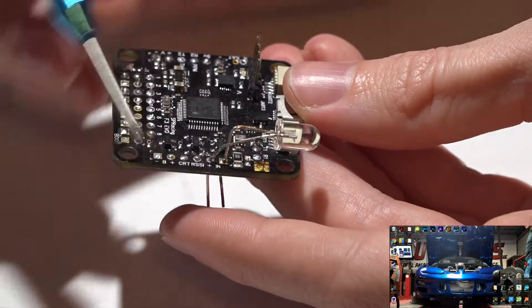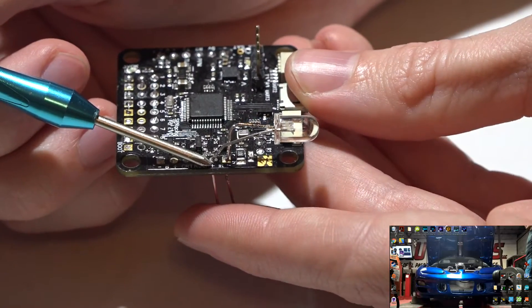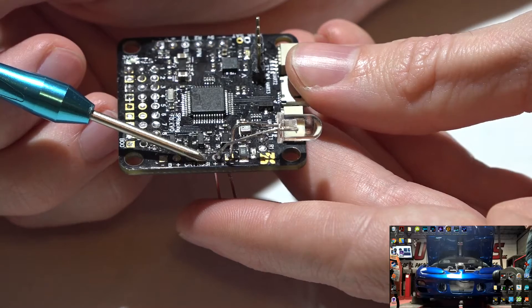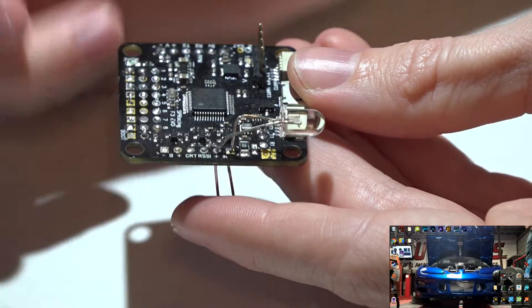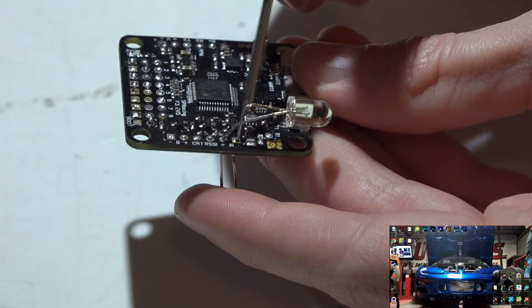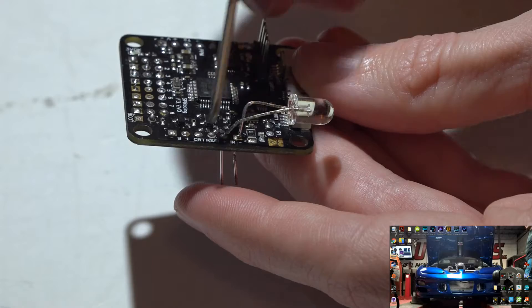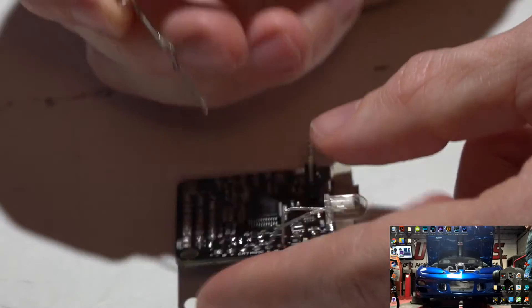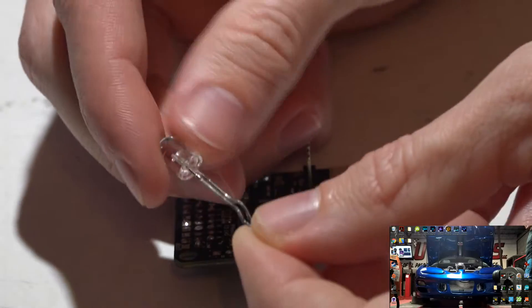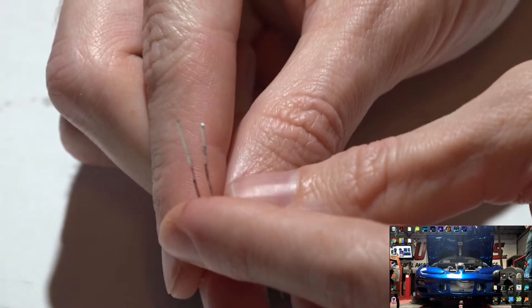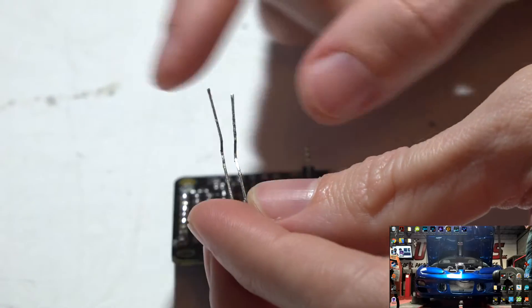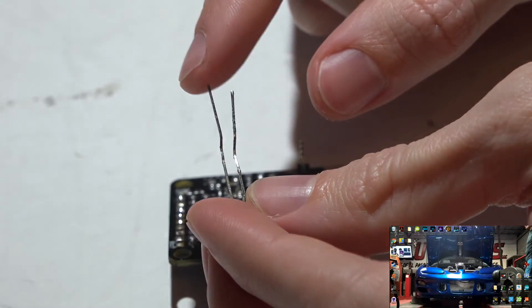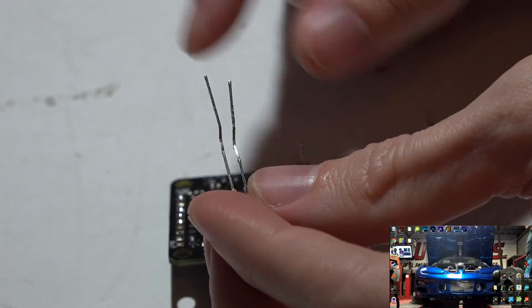So your negative pin will go on the right, positive goes on the left. If you look at your LED, one leg will be longer than the other - the longer leg is the positive, the shorter leg is the negative.